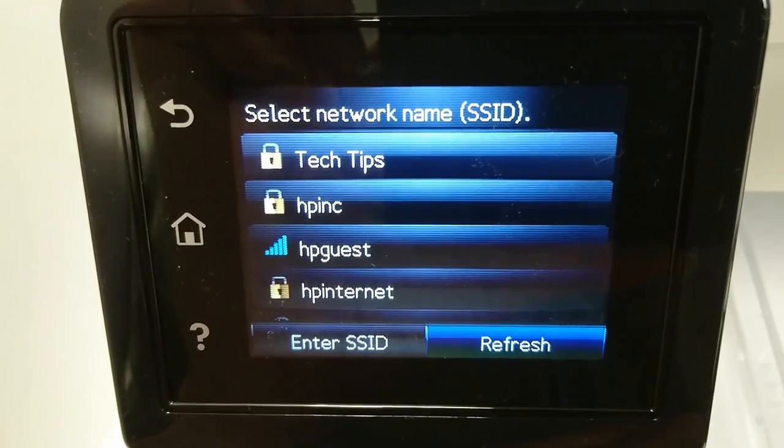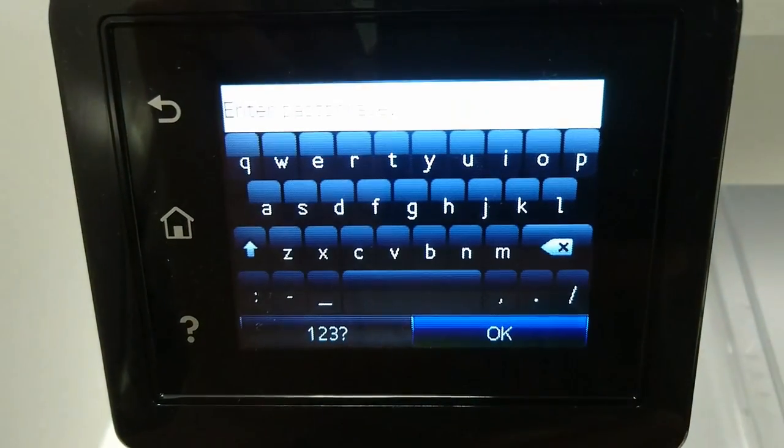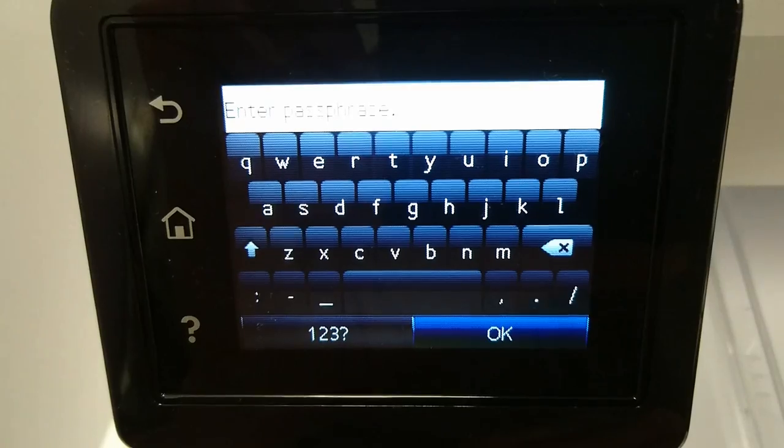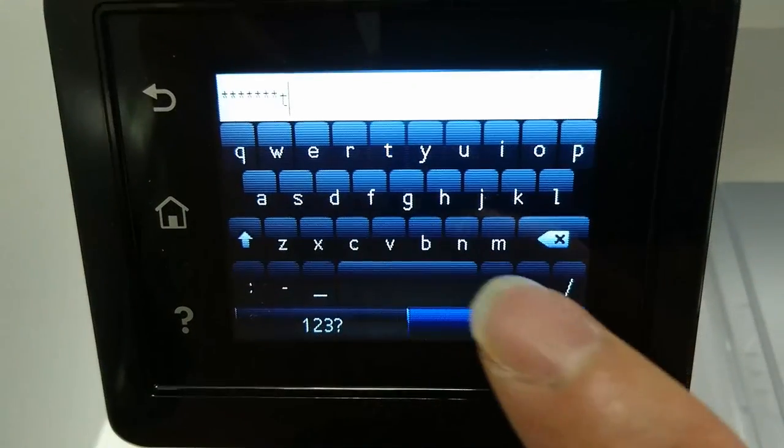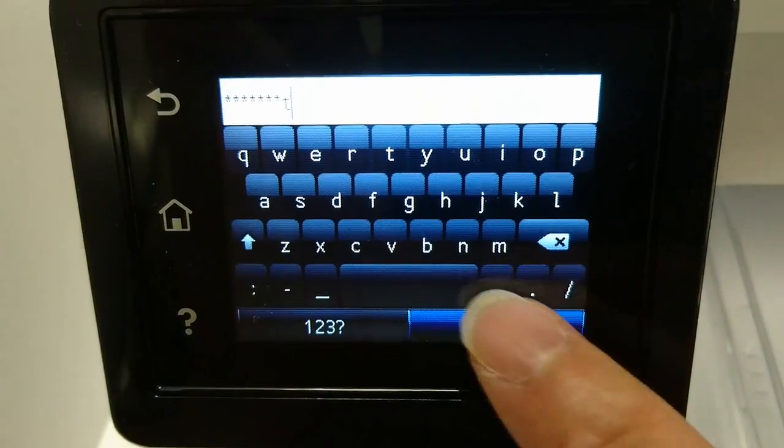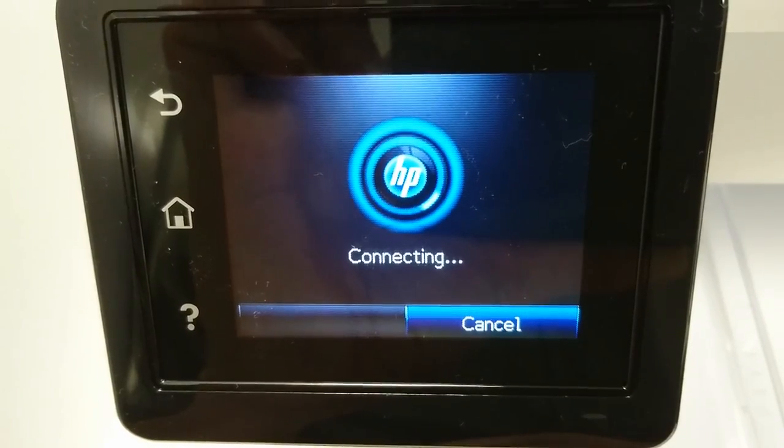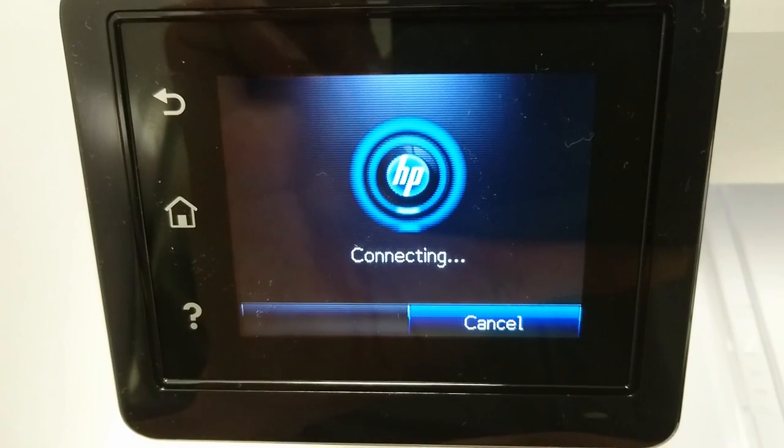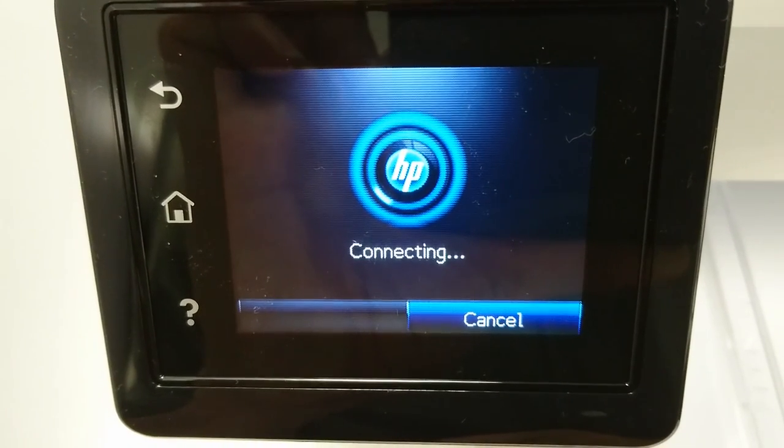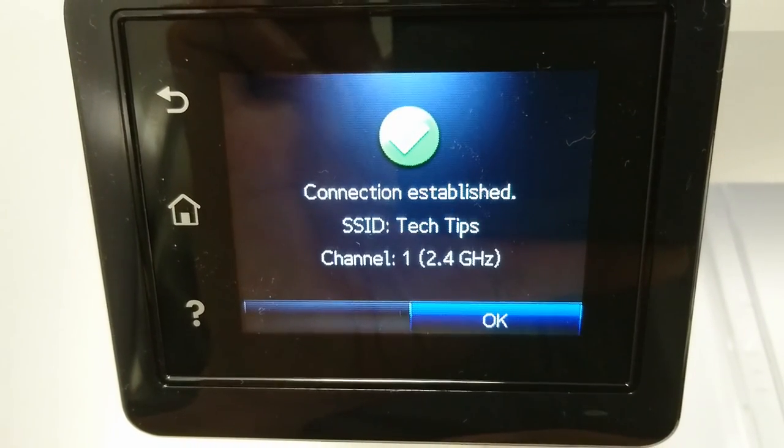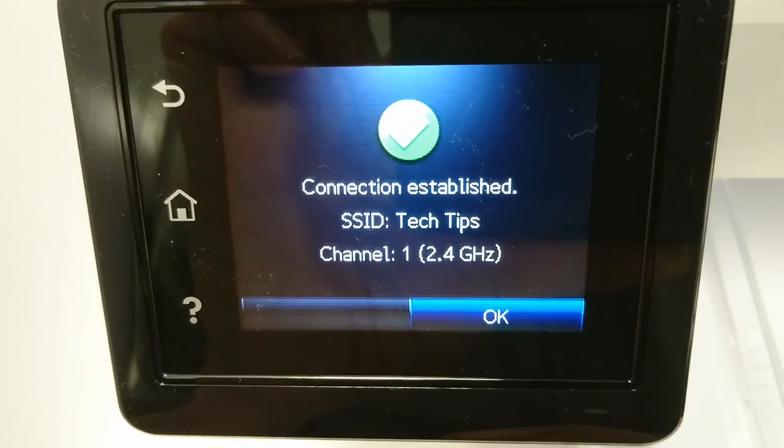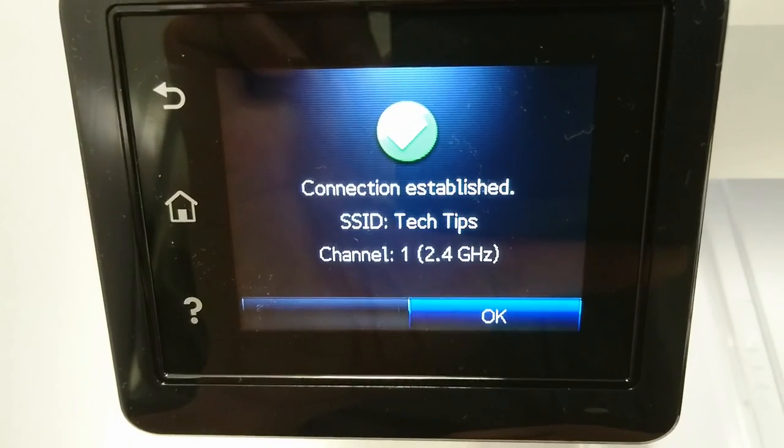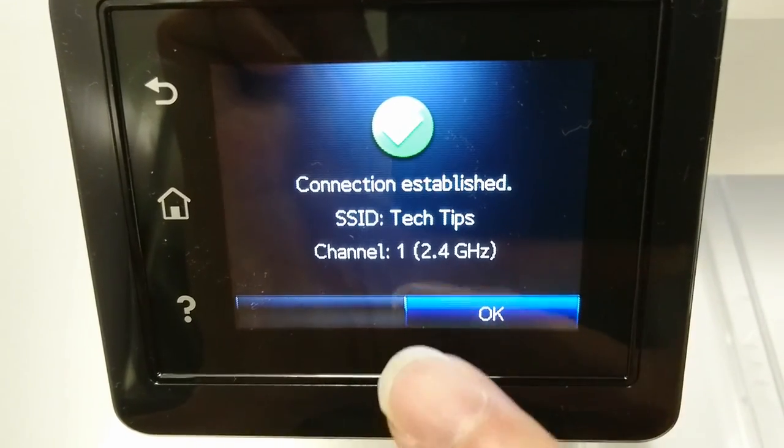Select your network and key in the wireless password. The printer is connected and it is on channel 1 with the 2.4 GHz.